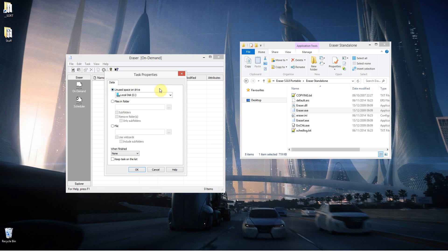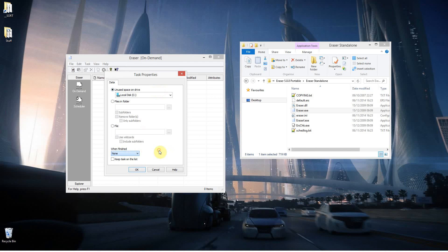Obviously, if it was a completely blank drive, then the Unused Disk Space would be the whole drive, so it will go through the whole lot there. And when it's done, you can set it to Restart, Shutdown, or Sleep, because it does take quite a long time.